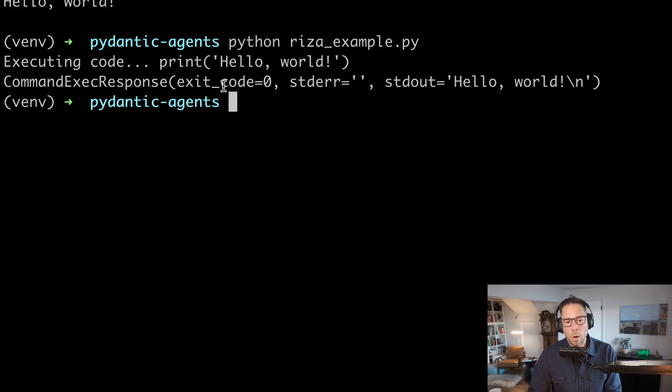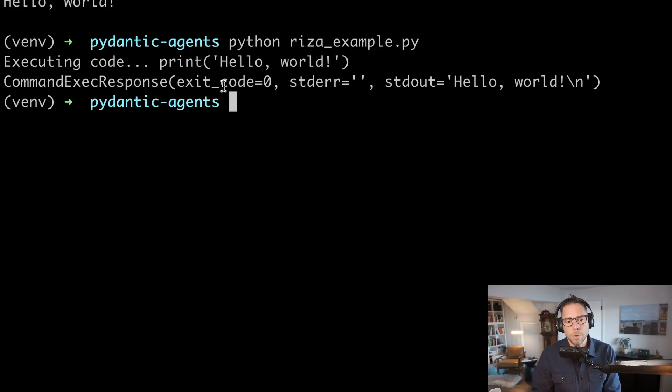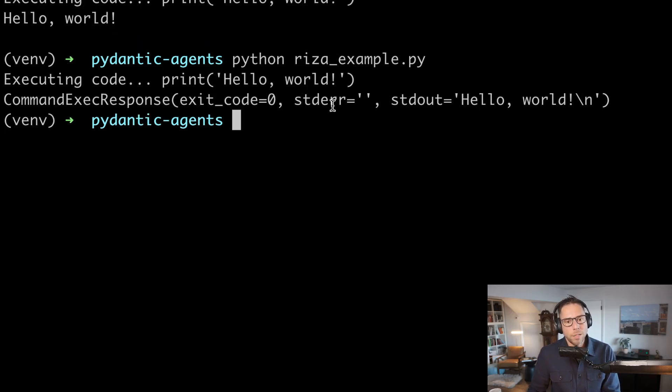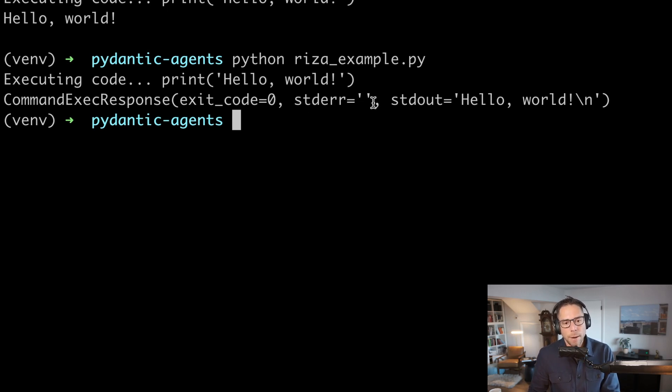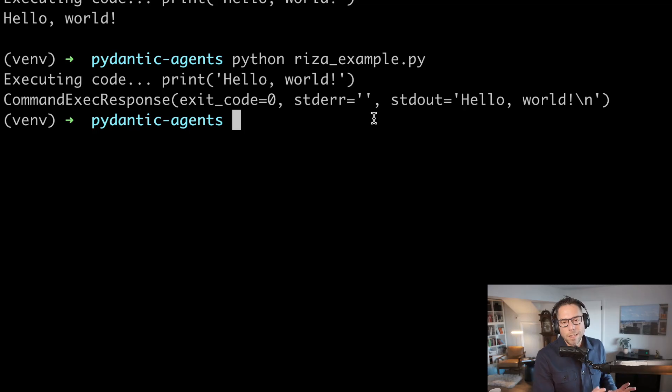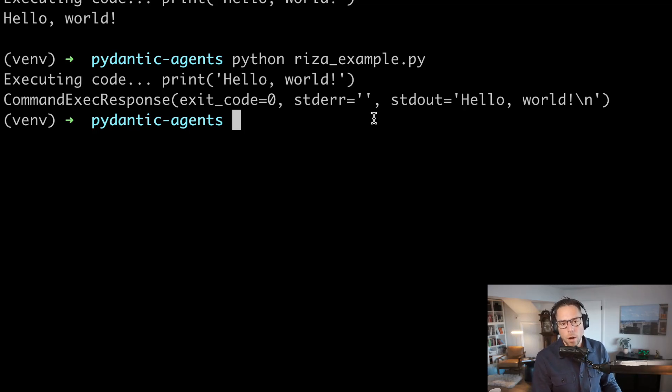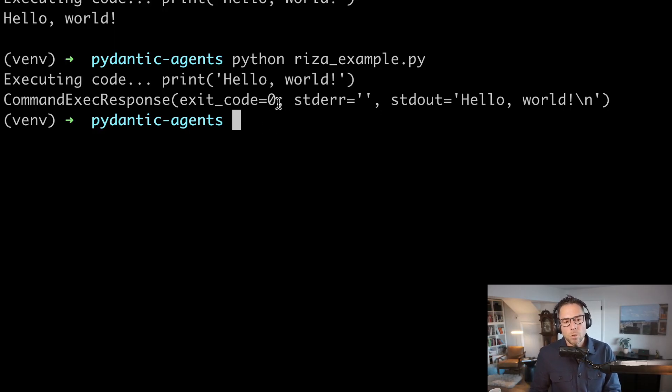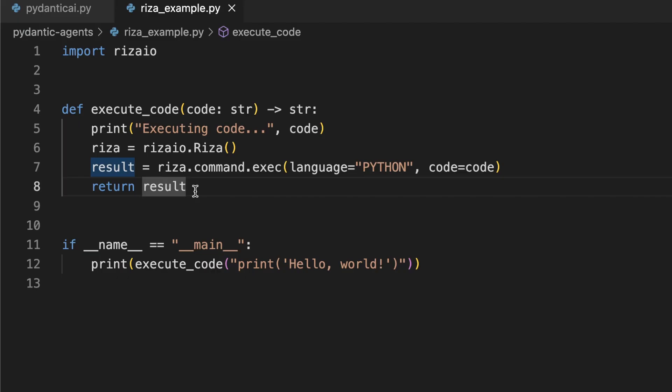If we throw an error, which happens, especially when LLMs are writing your code, this exit code is going to be one and standard error is going to contain the error message. And then every once in a while, you might run into this little use case where an LLM writes code, but it doesn't print the result of that code. And so standard out is blank, but you don't throw an exit code. So it sort of fails silently. When we actually move this over to our agent, we're going to put in conditionals to handle some of those different cases.